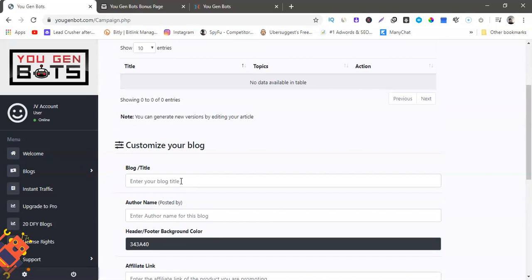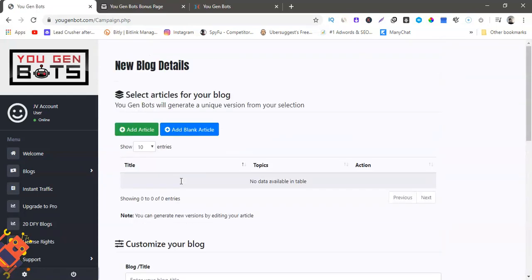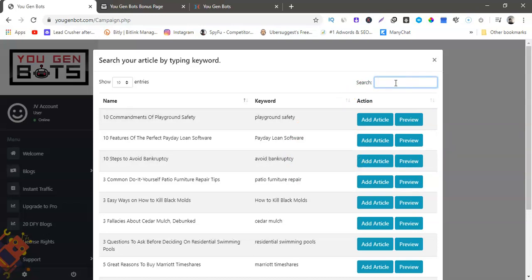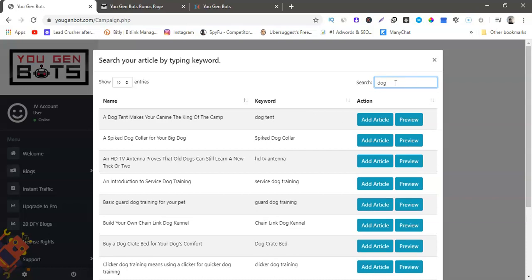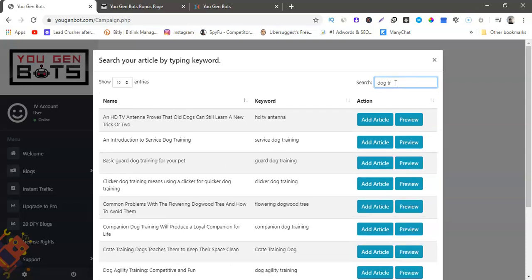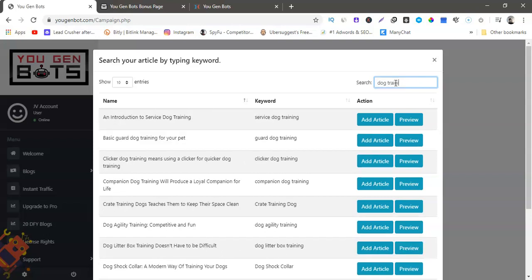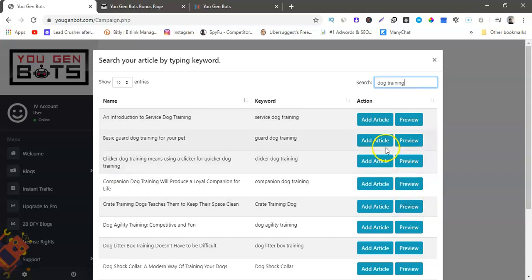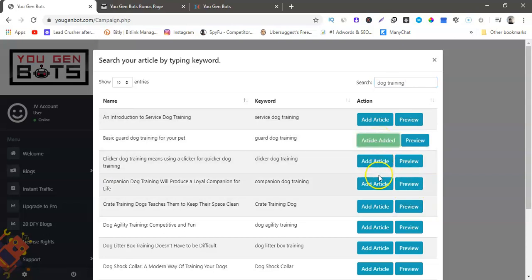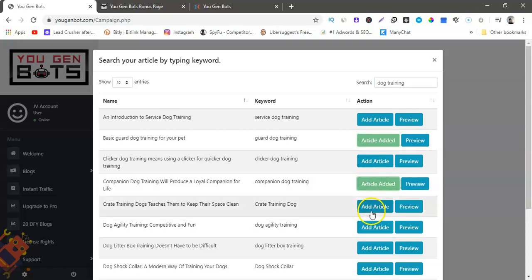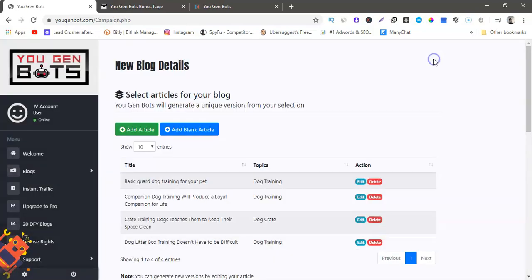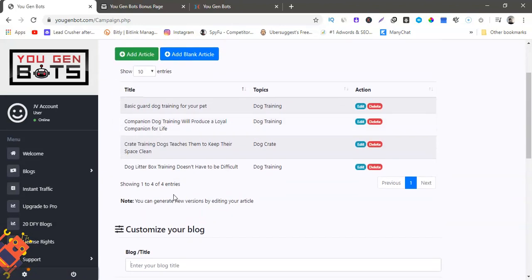So this is it right here. We're gonna add articles. Now these are articles that are already in here, so all you got to do is just type in, let's see, dog training, okay. So here we go. You could preview the articles here if you like, but I'm just gonna add article, add article, add article.